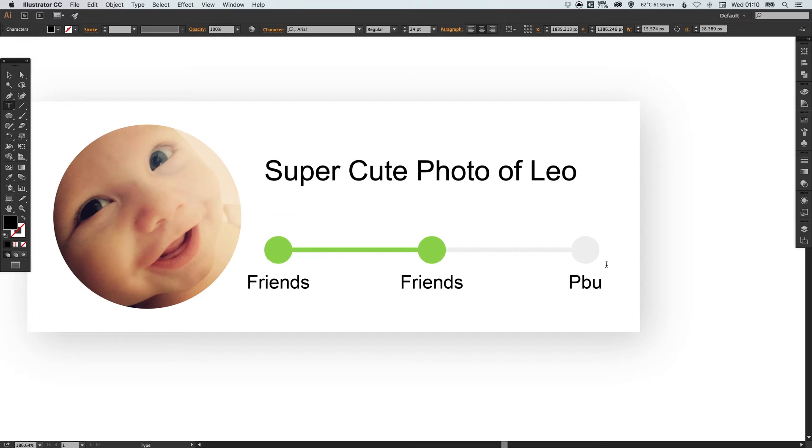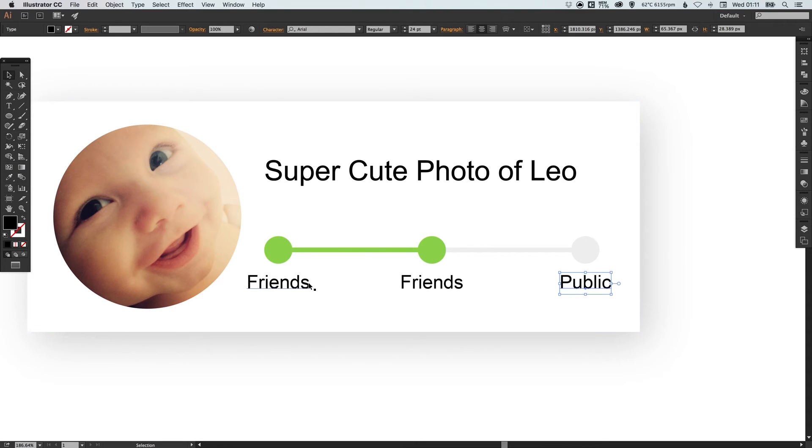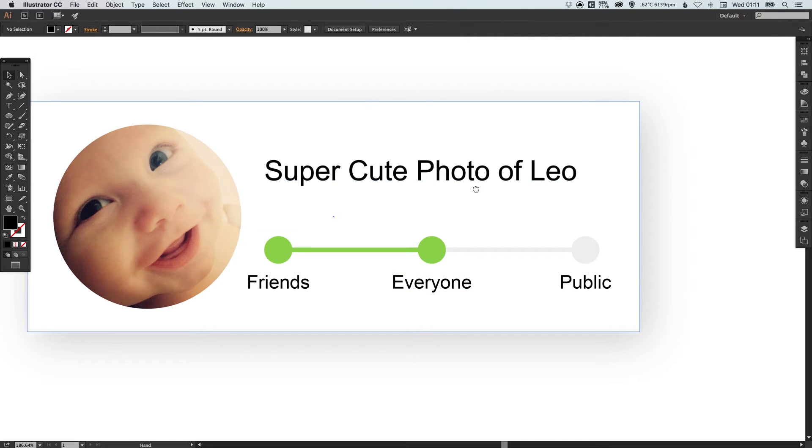So then what we can do now is just add some other text. In this is all dummy text it's really more about focusing on the design so you can change yours as you need to. Let's change this one to everyone whoever everyone is.